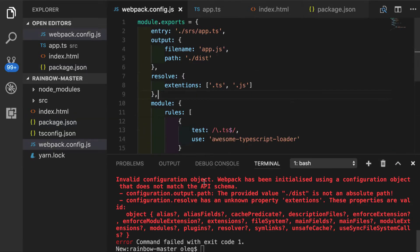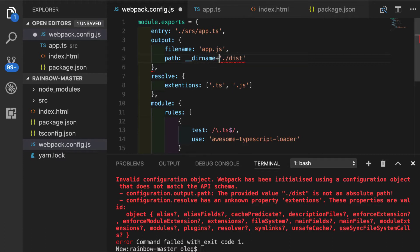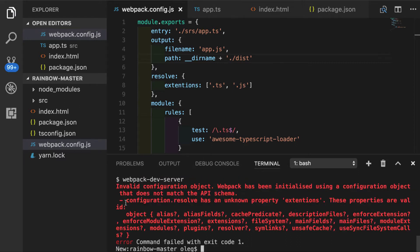So our error message is pretty useful. So what it tells us that our output path is not an absolute path. So in order to fix this, what we're going to do, we will use the global variable __dirname. We will add this folder to it. Let's run it again.